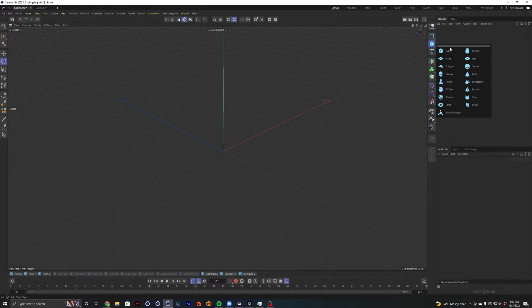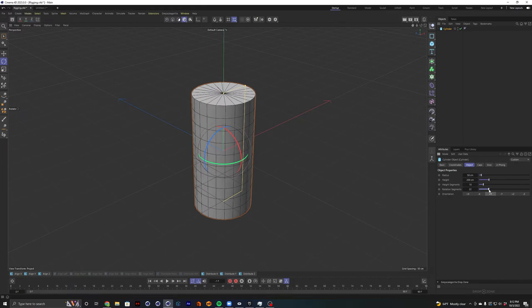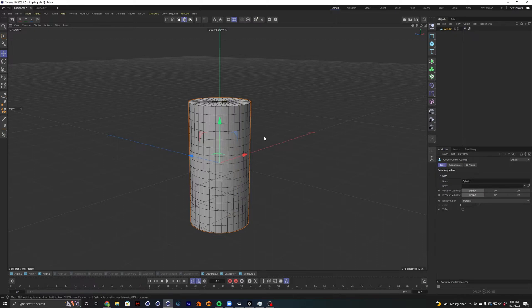First thing, just to keep things really simple, I'm just going to drop down a cylinder. And let's go ahead and give this guy some more segments. So we're going to select our cylinder and hit C to turn it into a polygonal object.